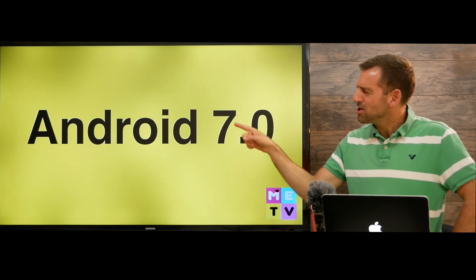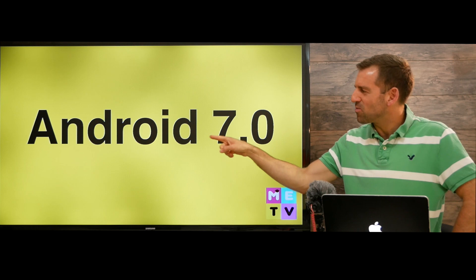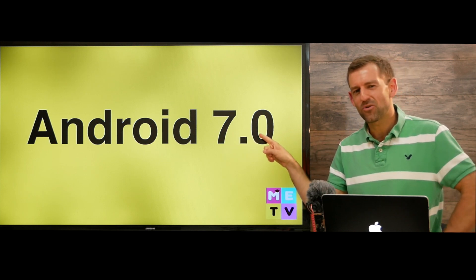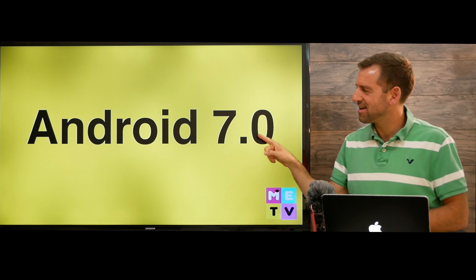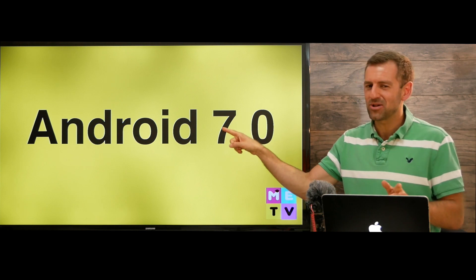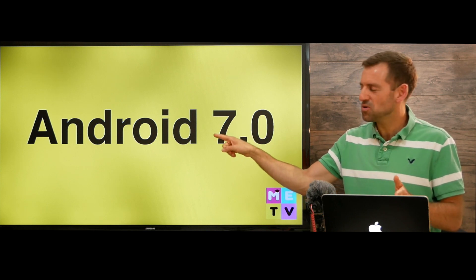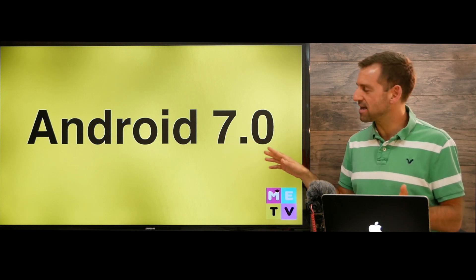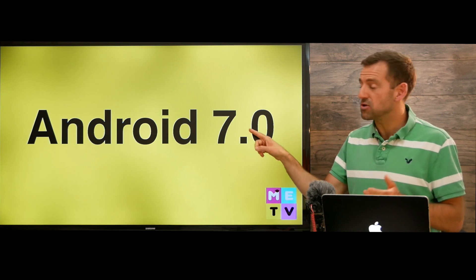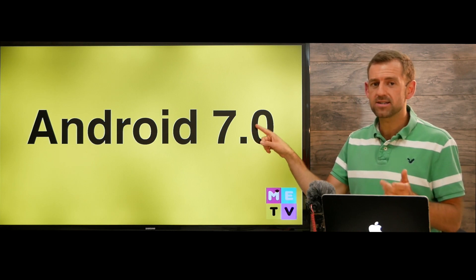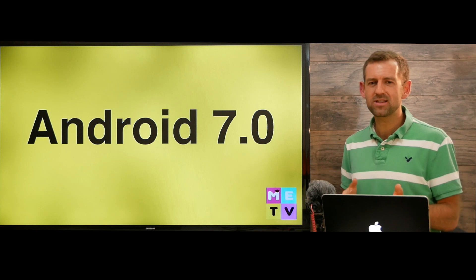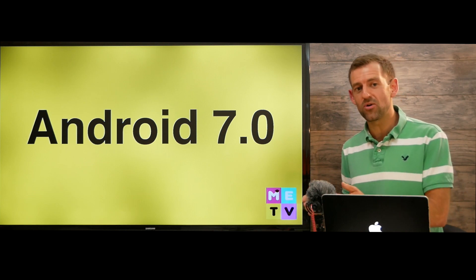So how do you think we would say this here? I'll tell you — it's Android 7.0. Now you could say 7.0, but more commonly we would just say Android 7.0.